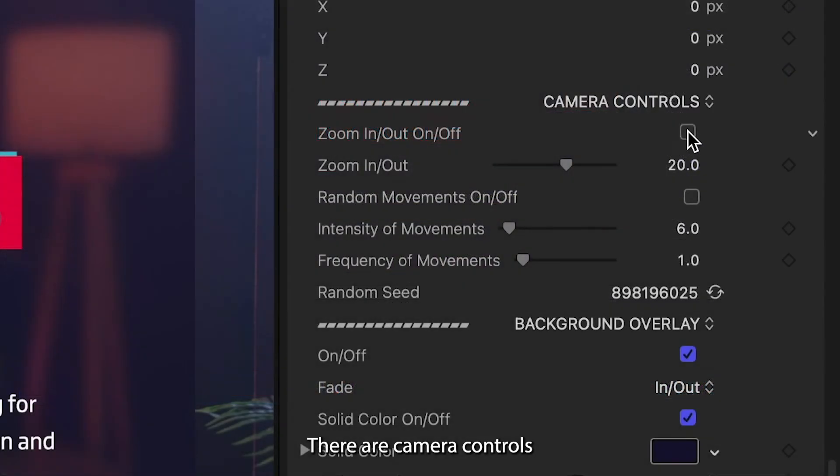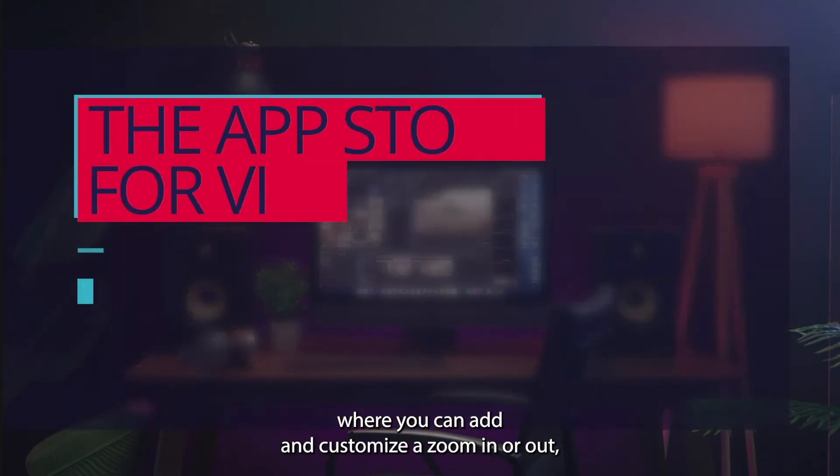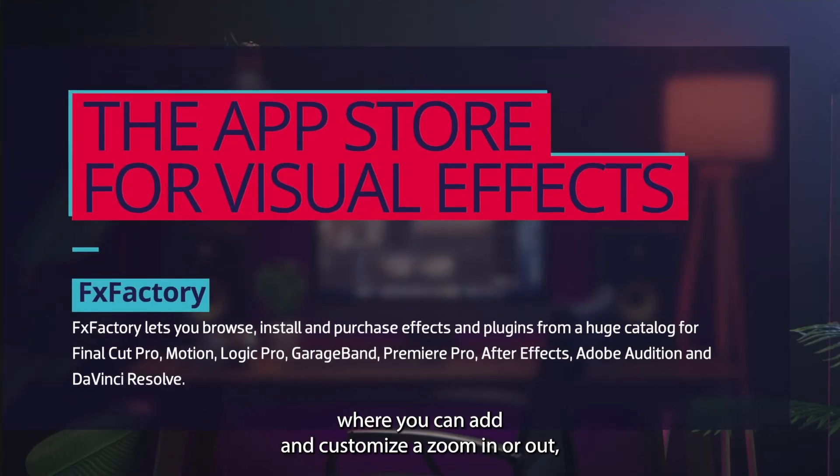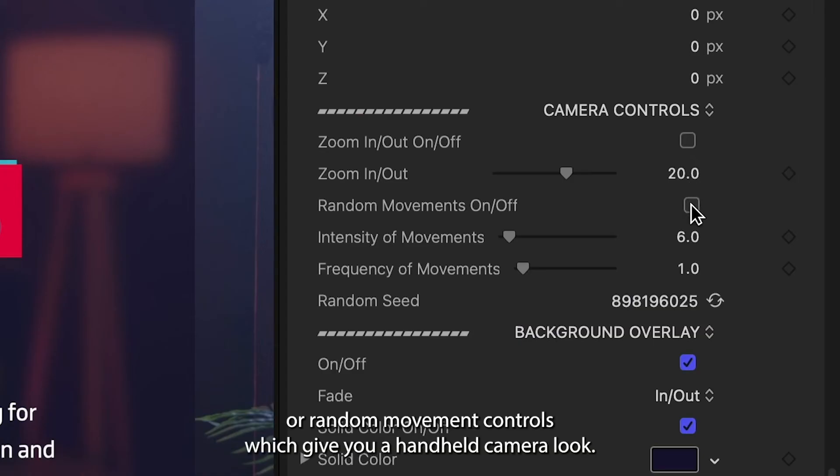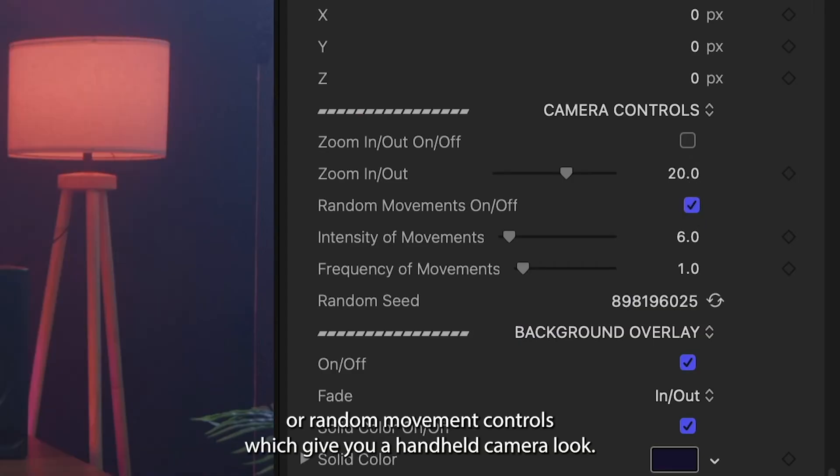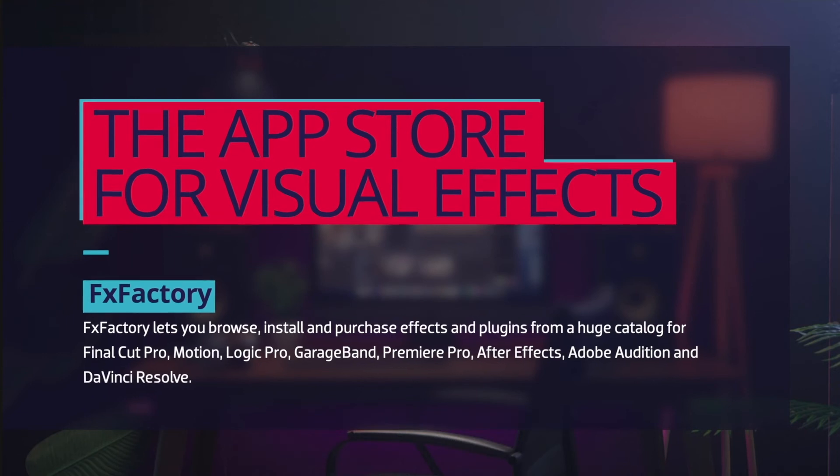There are camera controls where you can add and customize a zoom in or out, or random movement controls which give you a handheld camera look.